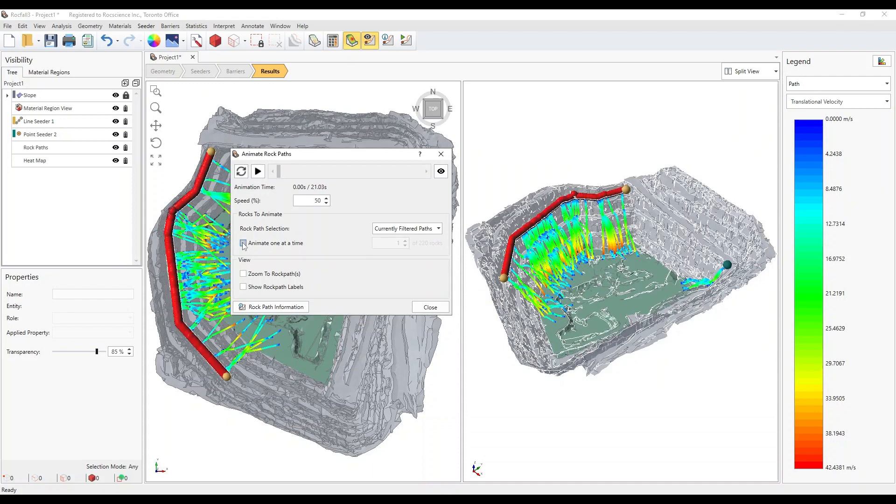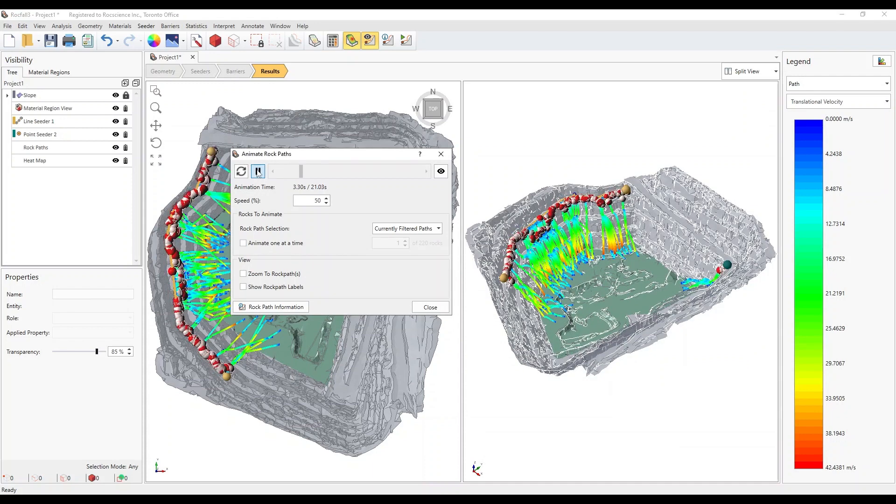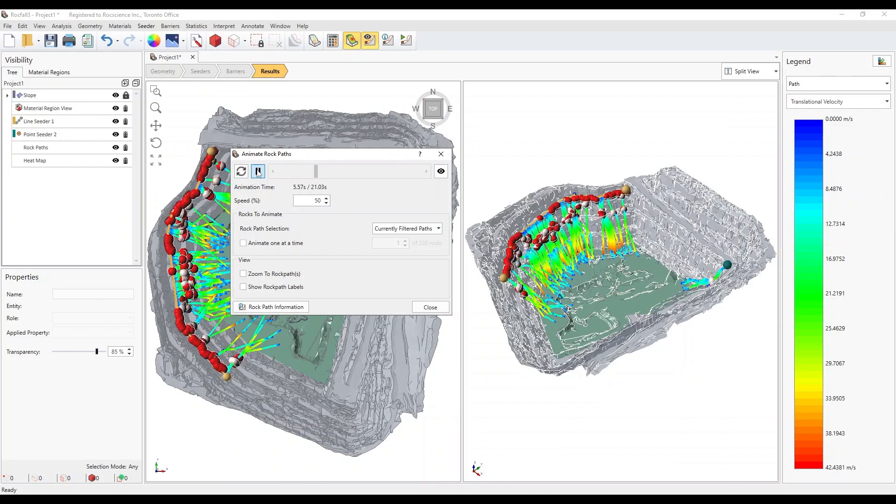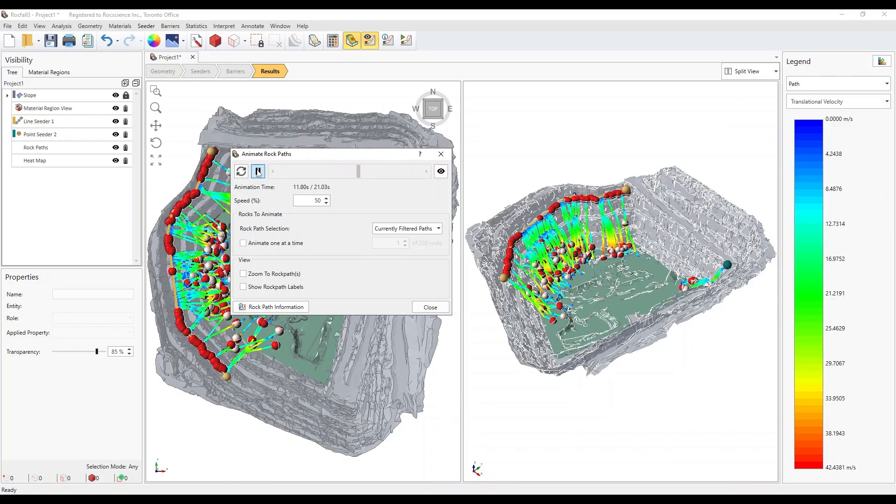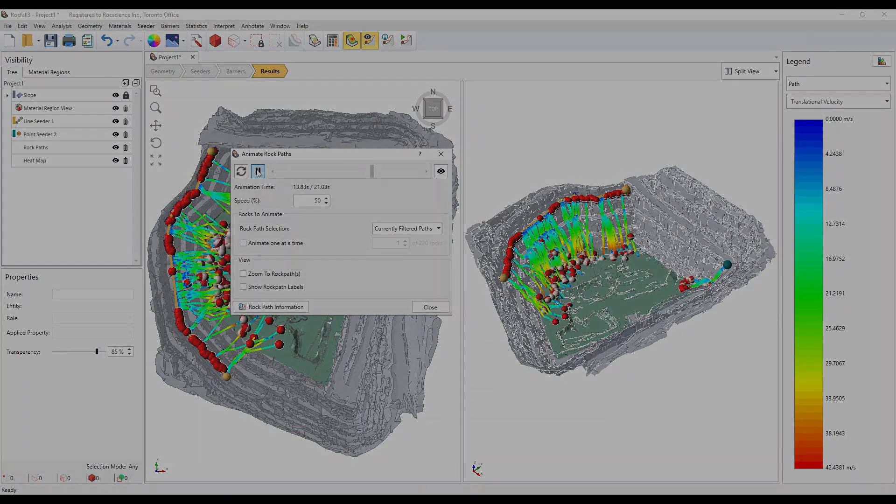Boost your project efficiency with a 360 degree analysis of rockfalls using Rockfall 3's powerful 3D capabilities. Visit the link in the description below to get started with Rockfall 3 for free.